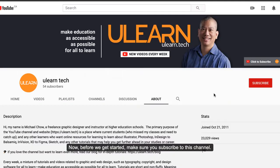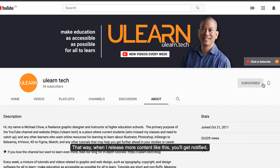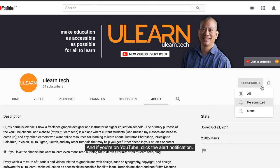Before we get started, make sure you subscribe to this channel. That way when I release more content like this you'll get notified. And if you're on YouTube, click the alert notification.